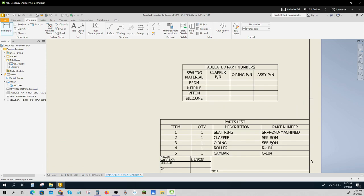They're different materials. They're shaped the same and machined the same and used the same, but they have a different part number because their materials are different. So that's called a tabulated part number.